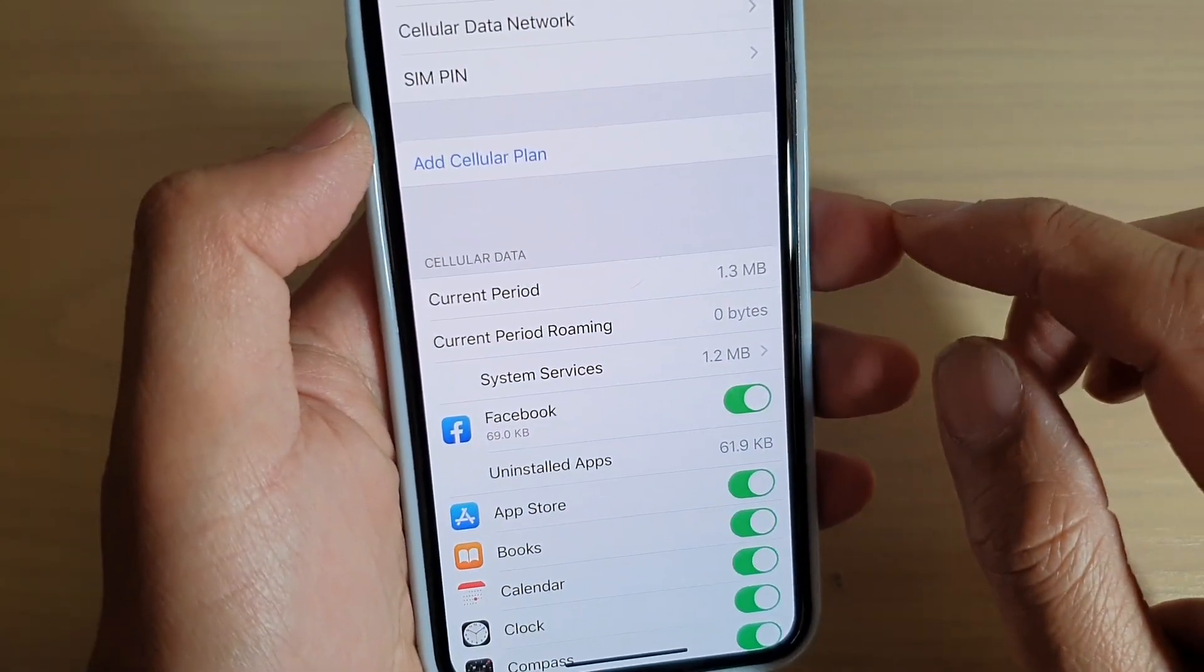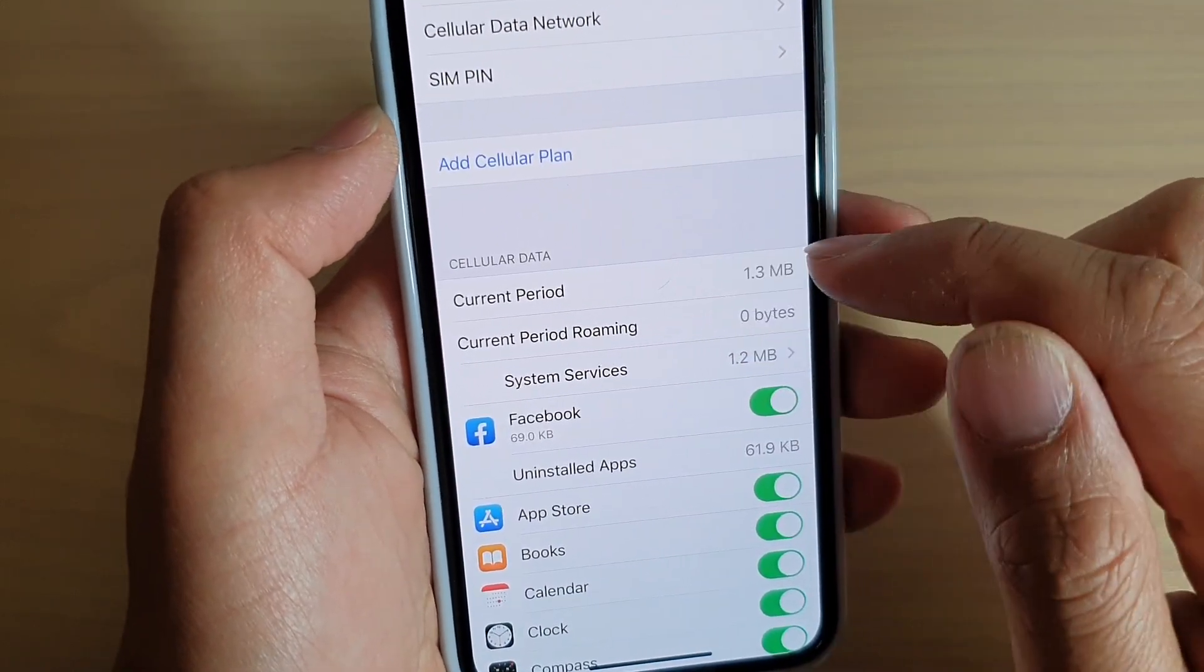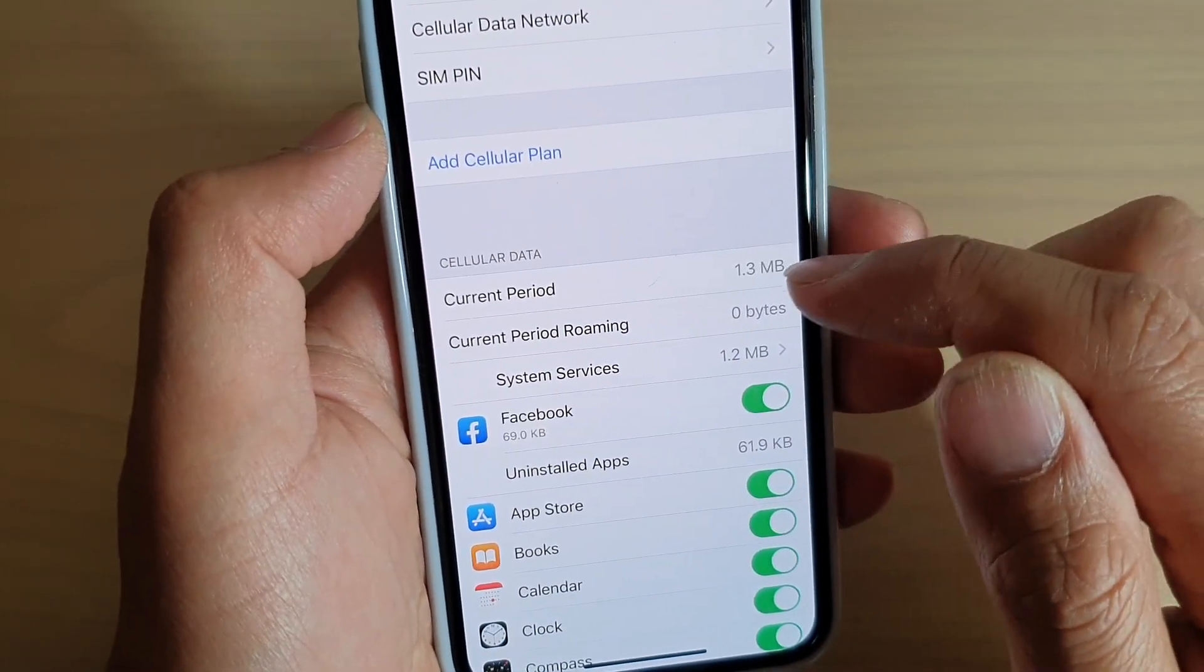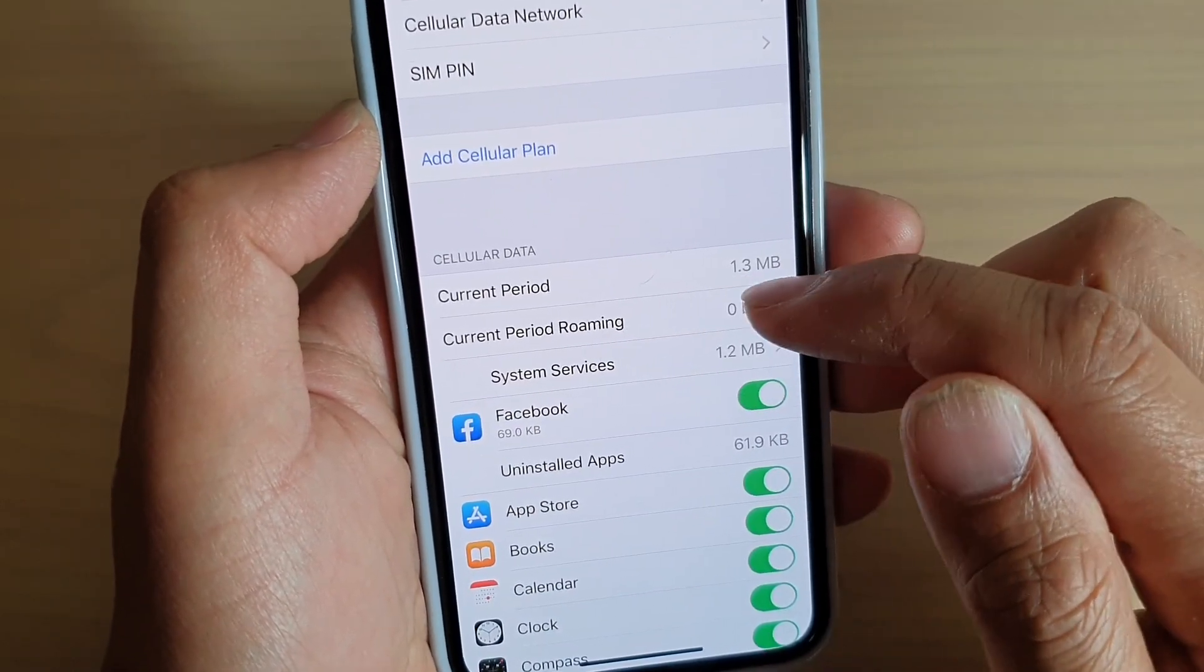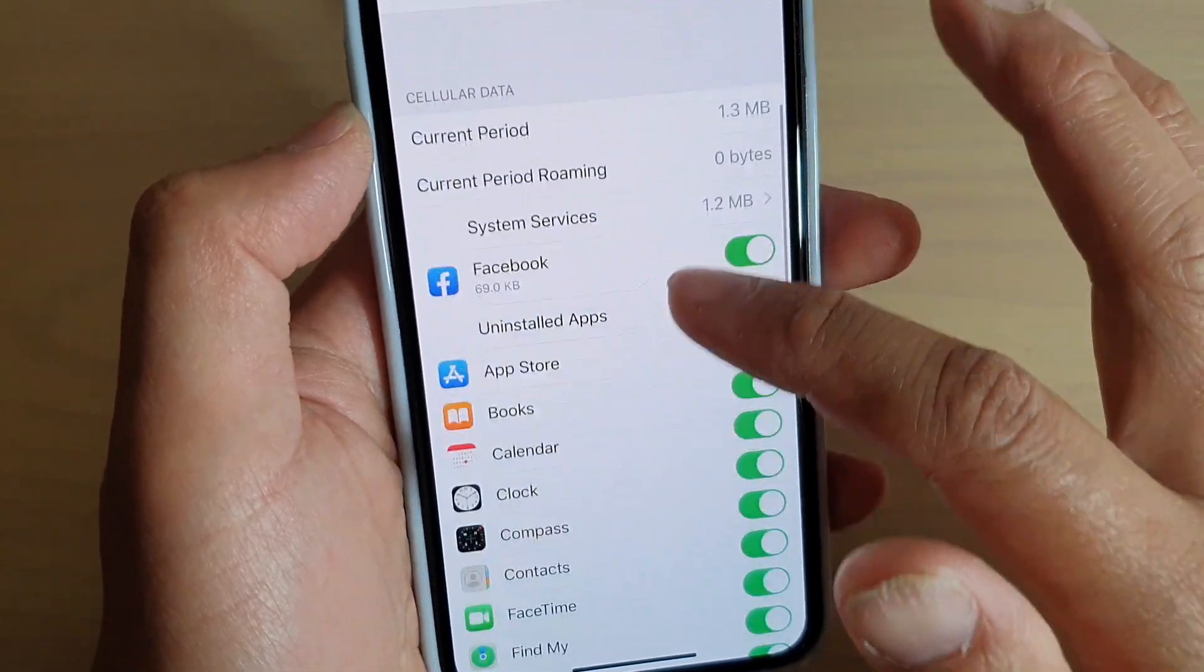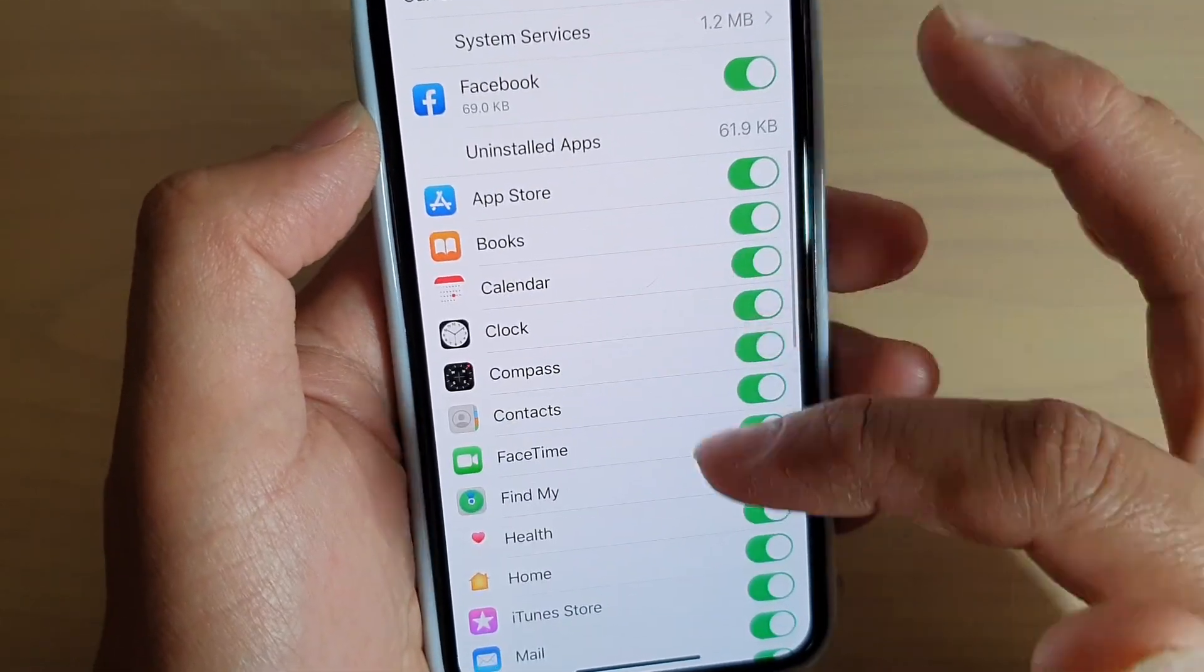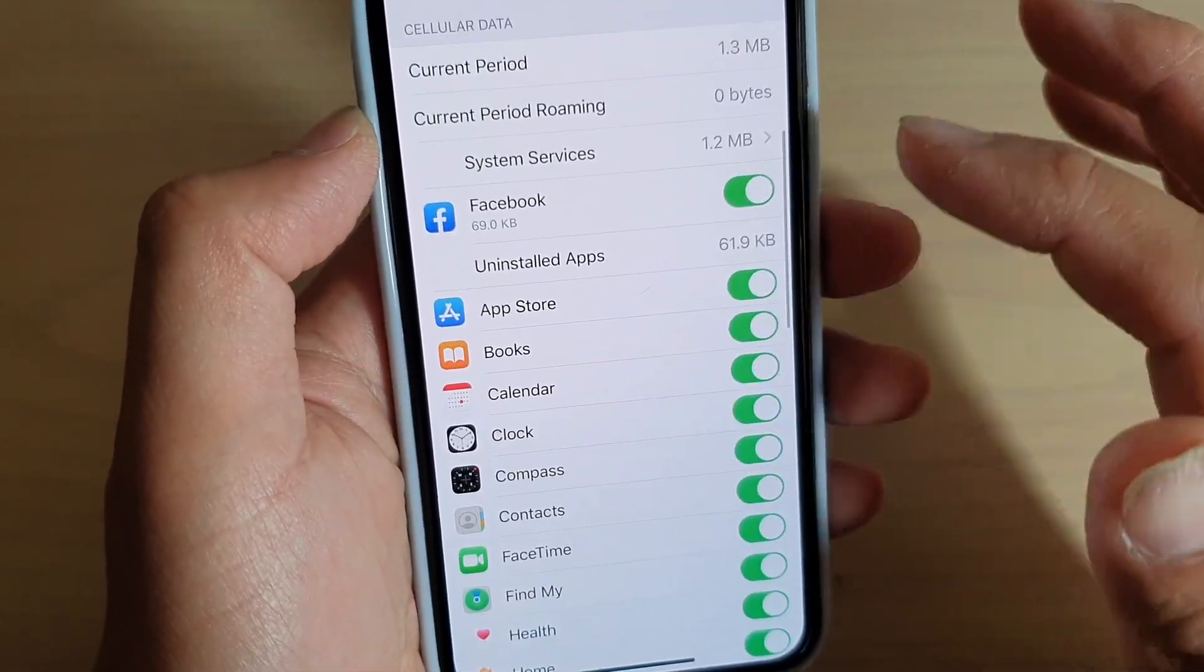And that's it. So you can view the current period for the data usage, current period for roaming data, and then you can go down here and see which app uses up the data.